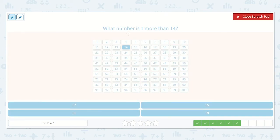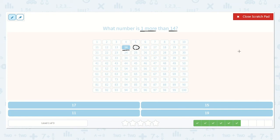What number is one more than 14? They want to know which number is one more than 14. Let's find 14 — found it here. What number is one more? Yes, 15, right there. Can you find that number down below? Absolutely, right here: number 15.